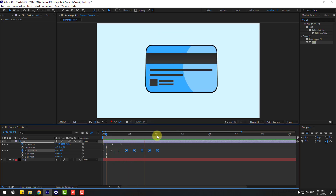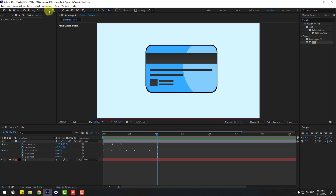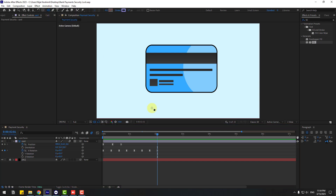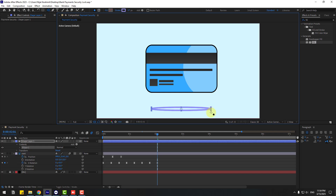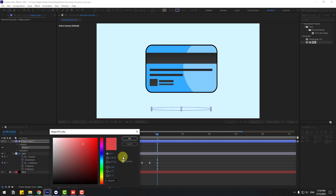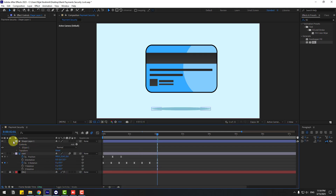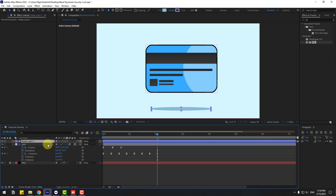Very good. Now let's create a shadow. Go to Shape Layers, hold this icon, choose Ellipse tool and create one ellipse like this. Select the Selection tool, stroke width 0, open Fill and choose background color — dark blue — click OK. Change the name to Shadow.